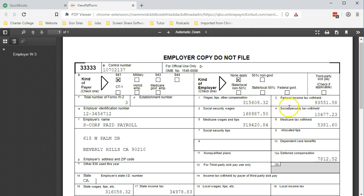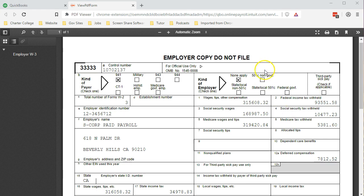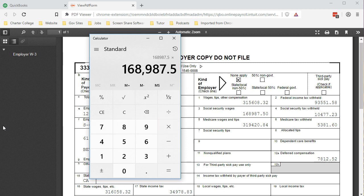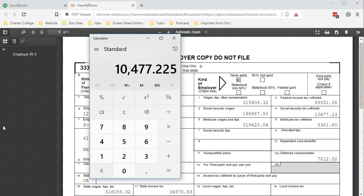Then we've got the FIT. This is going to be the same. We can't see a direct relationship here because it uses the table. But the FIT should match what is on the 941s because it's only an employee tax. Then we have the Social Security and Medicare. Social Security is straightforward because we should have $168,987.50 times .062, only the employee portion, as opposed to the 941 that has the employee and employer. That gives us the $10,477.